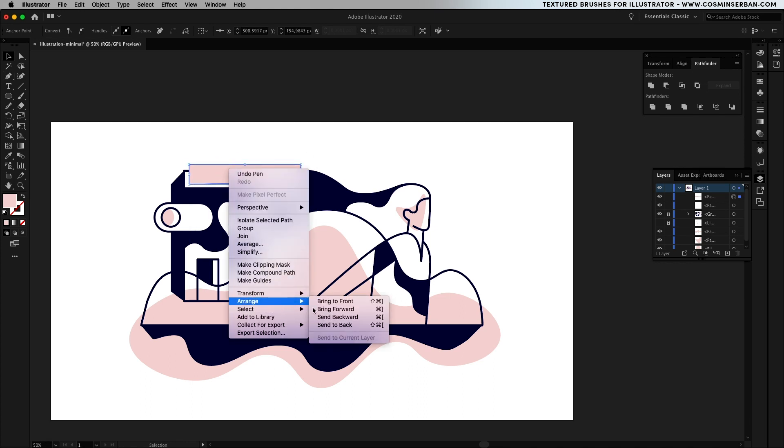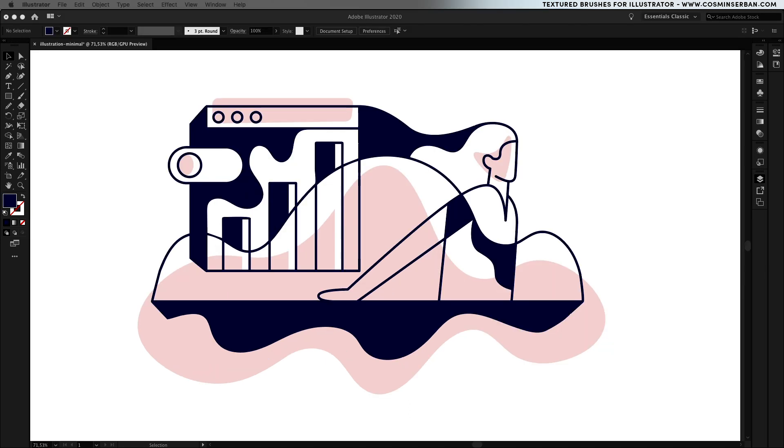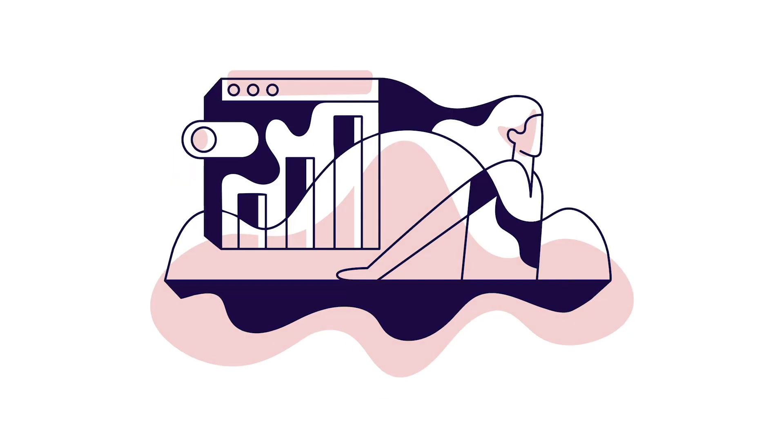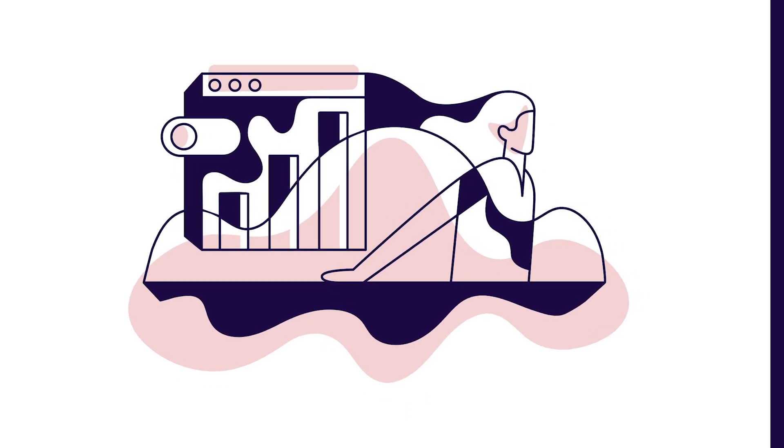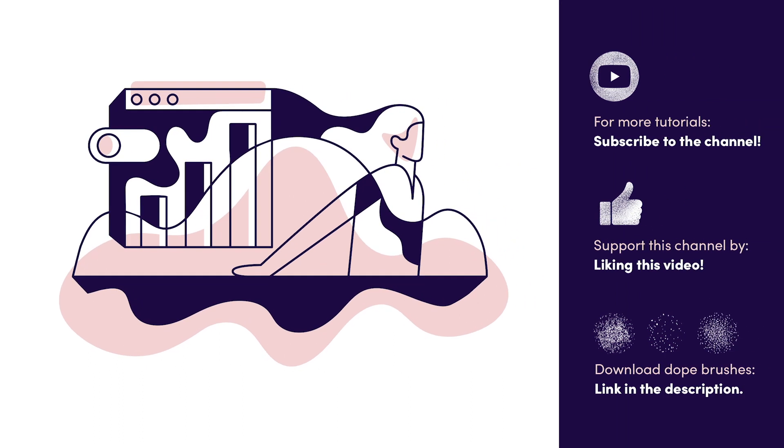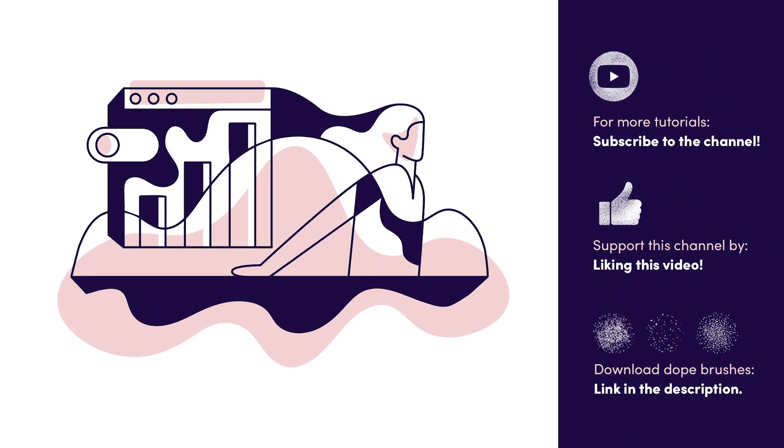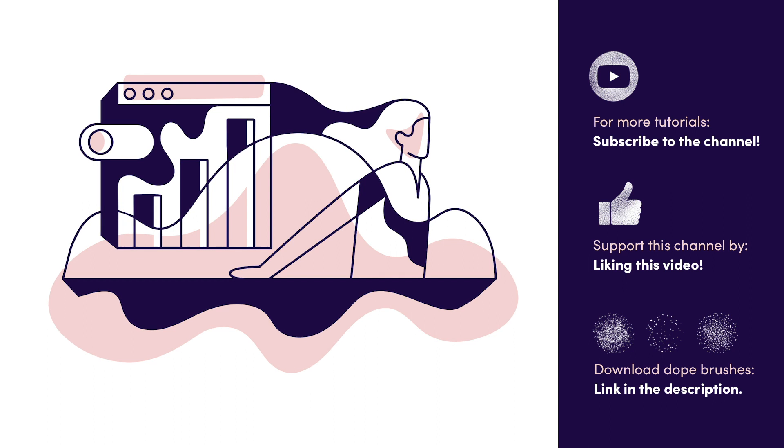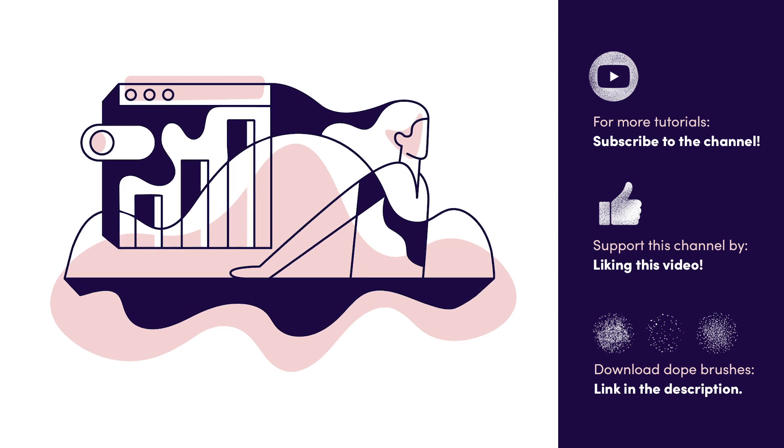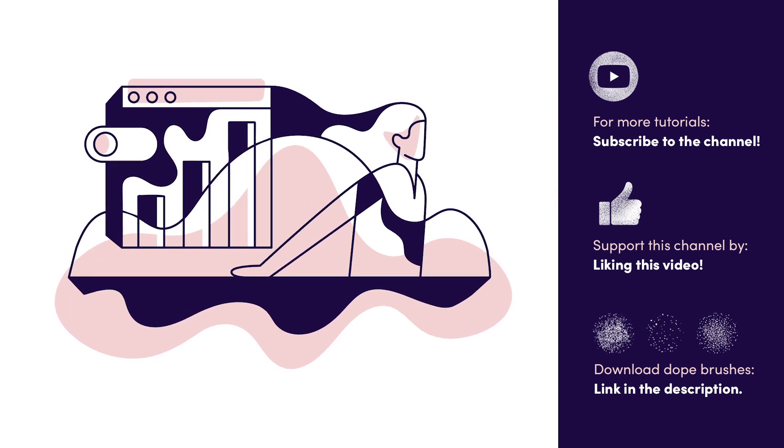If you follow the steps in this tutorial this should be the final result. Really appreciate if you can like this video so more people could see it and subscribe for more illustration tutorials. I always love to hear from you so can't wait to talk more in the comment section of this video. See you in the next one. Bye!